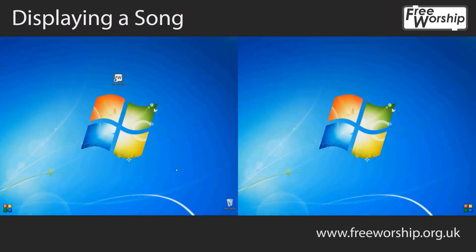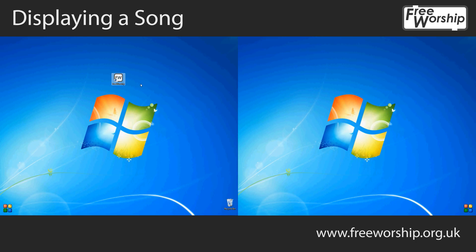Hi, I'm Evan from Free Worship and I'm going to show you how easy it is to display a song using our software.